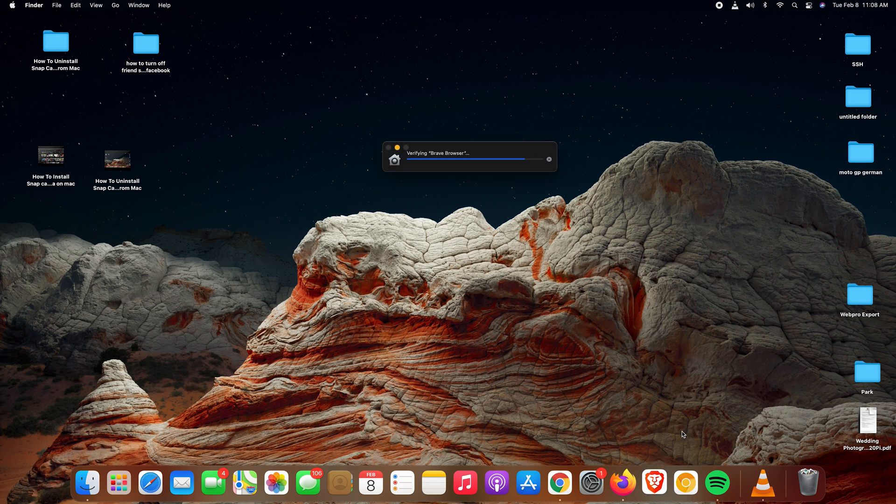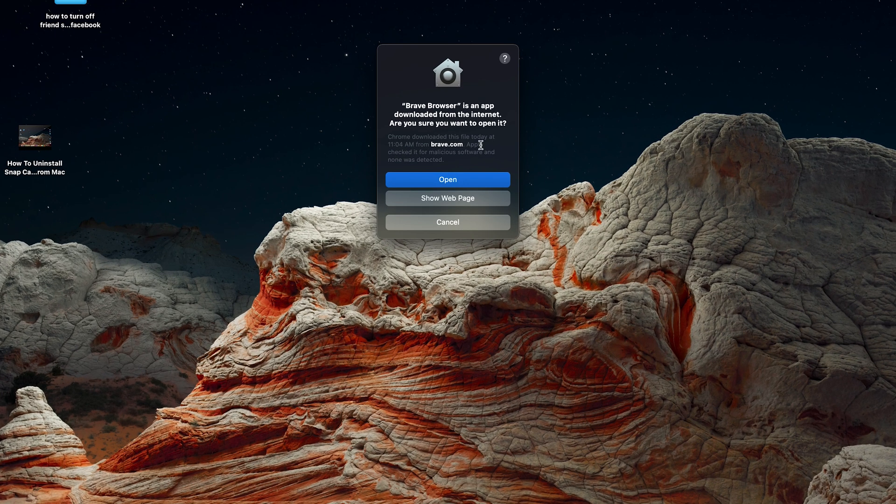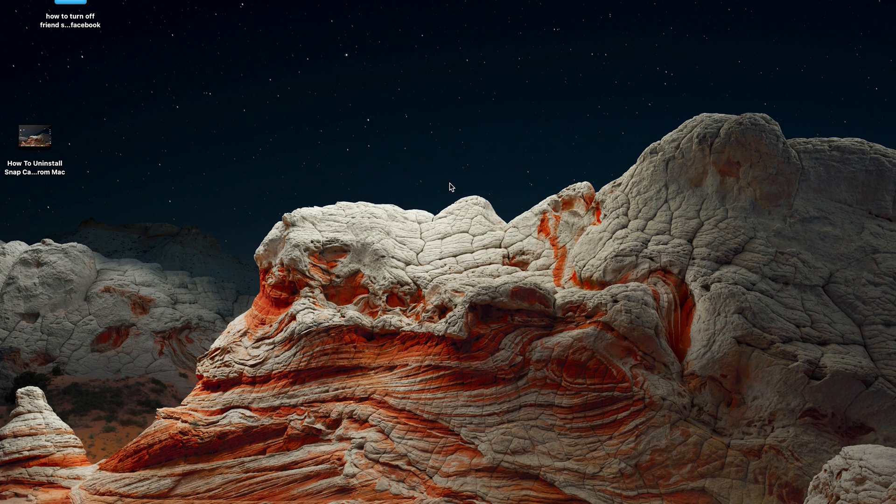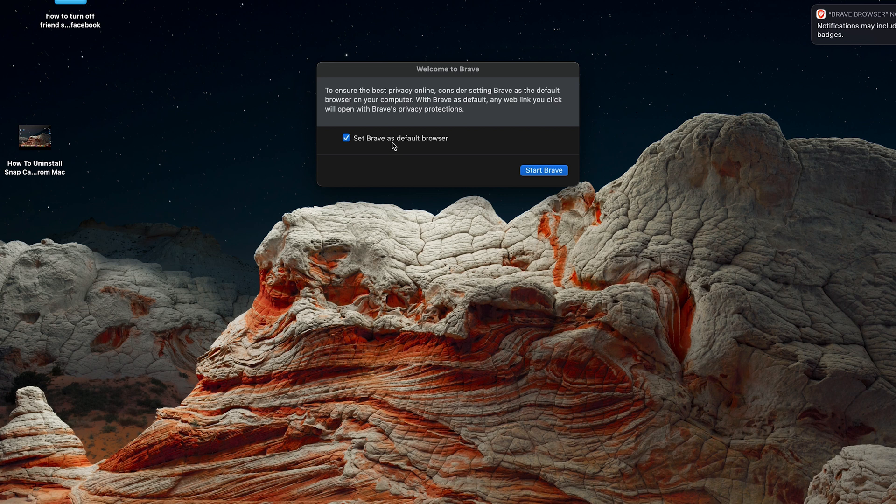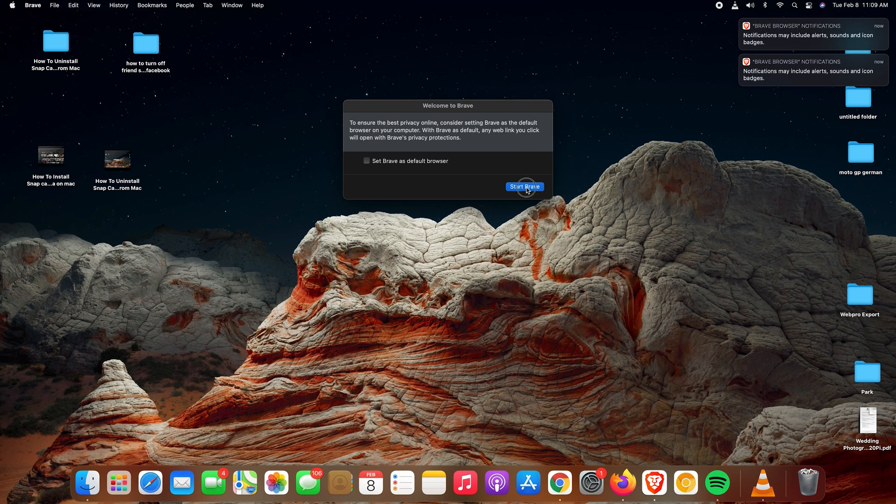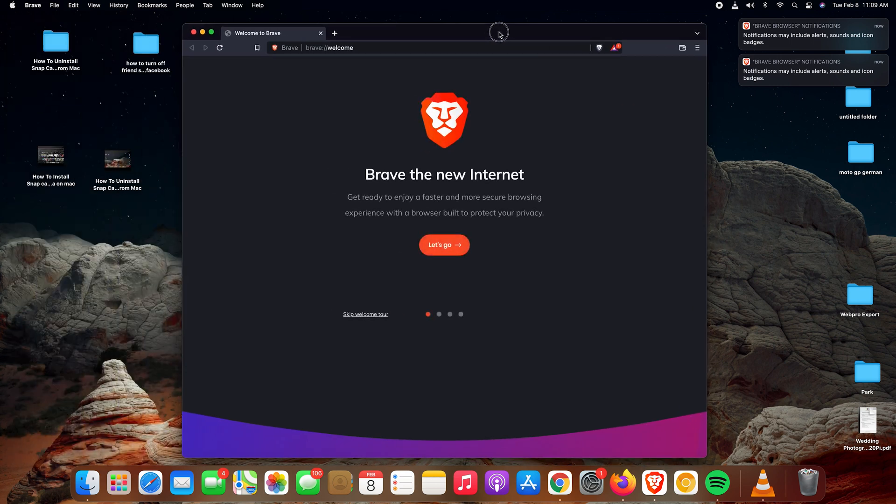Let's just wait for a quick launch just to confirm everything is okay. It's going to ask you to confirm if you want to use it the first time. Set Brave as default browser? Not yet. Click on Start Brave.